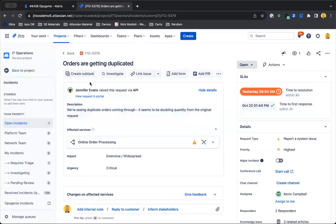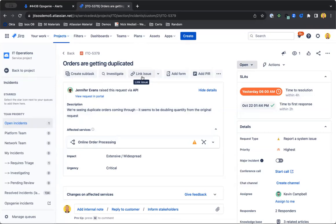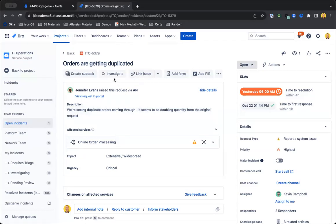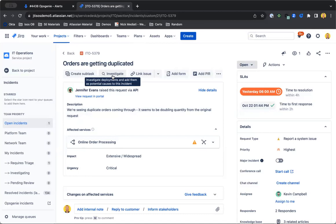And then we have a number of additional things that we can include here, right? So we can create subtasks and link issues, maybe loop in other teams that we need help with in terms of closing out this incident. We can investigate this issue using an integration with our central code repository and see any deployments that might be impacting and causing this incident that have happened recently.